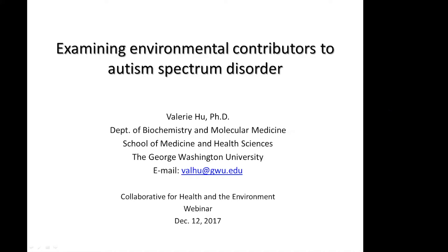We will leave time following the presentation for a brief Q&A session. You may type in questions through the Q&A feature available on the menu bar at the top of your window at any point during the presentation. After the presentation, our moderator will read out questions for our presenter to respond to. We will get to as many comments and questions as we can during the Q&A period.